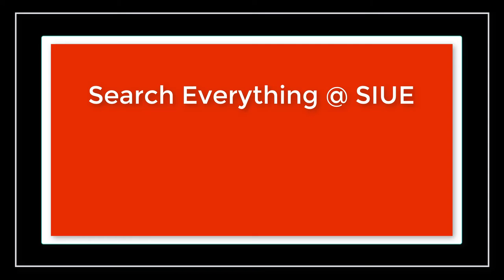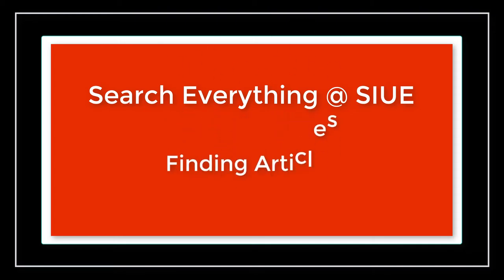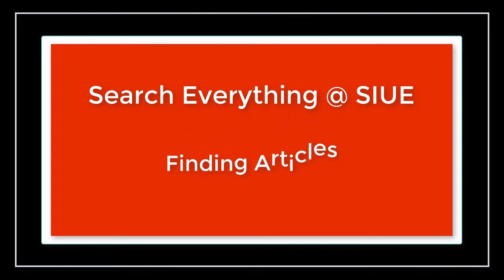Welcome to the Search Everything at SIUE video series. This series will provide you with the skills to be successful when navigating the library search feature. This video will cover how to search for articles using Search Everything.